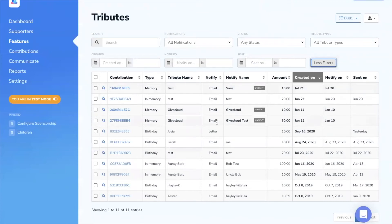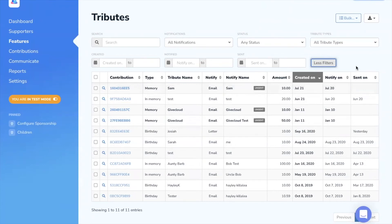The type of notification whether it's email or letter, who's being notified, the amount, and the dates that it was sent on, created, and notified.